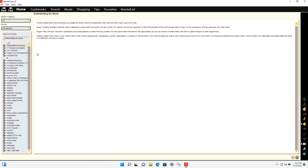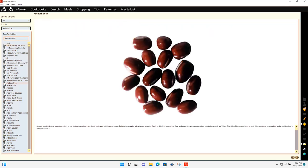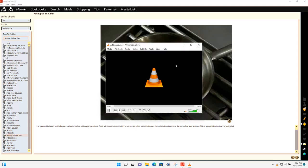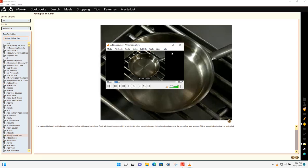The tips section is like a glossary of cooking tips. Some tips are text only, others have an image, and some have a video — you'll know a tip has a video by the video clapper icon. To play a video, double-click on the image and the video player will launch so you can watch it.